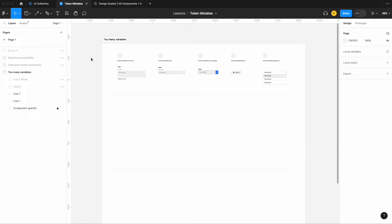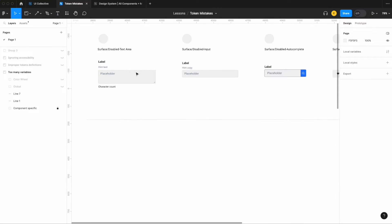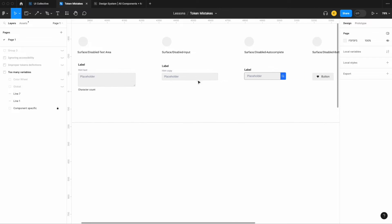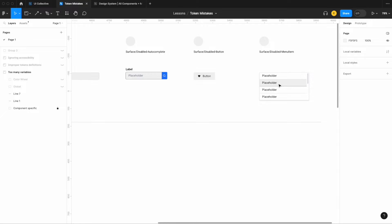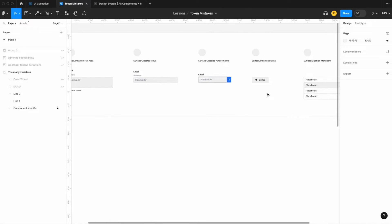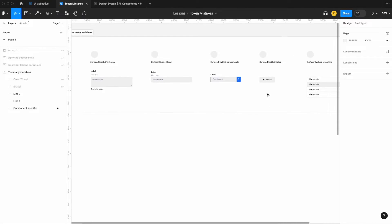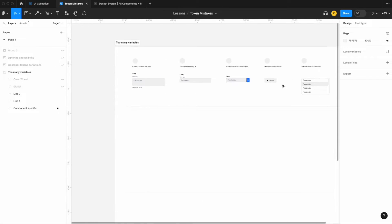The first big mistake I see when designers are creating their tokens or variables is that they simply create too many. Here I have five components: a text area, an input, an autocomplete, something like a search, a button, and a menu. What I see a lot of is component-specific tokens or variables.